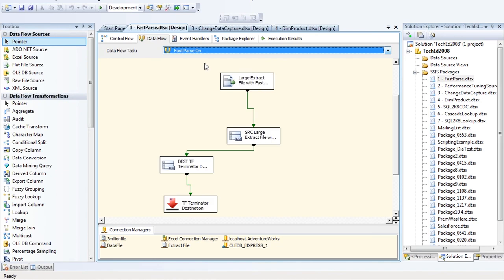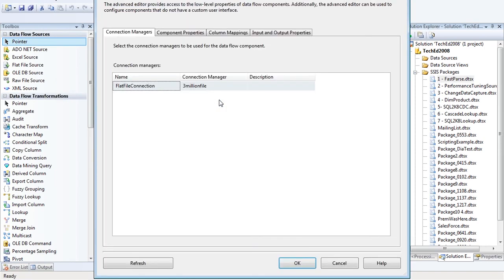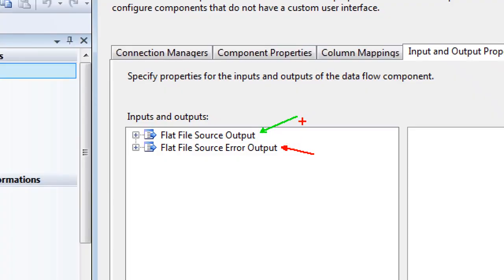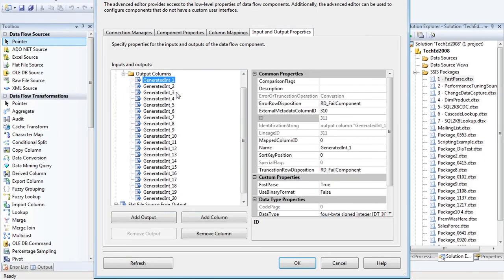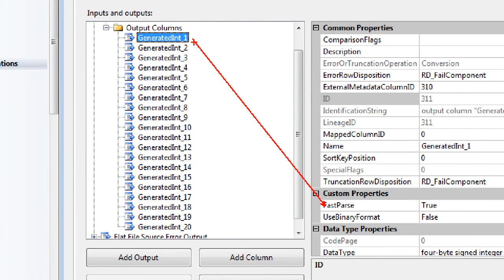To turn fast parse on, right-click on the source and go to Show Advanced Editor — things Microsoft doesn't show you by default. Go to Input Output Properties, expand the green output line, go to Output Columns, select the column, and turn the fast parse property to True. On a column-by-column basis this tunes the flat file data source — it's not a silver bullet but it definitely helps.